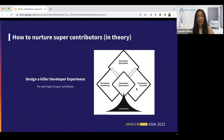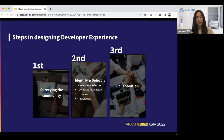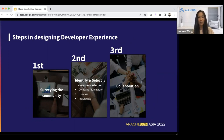So how do we nurture super contributors now that we've found the missing piece? We believe that designing a killer developer experience for potential super contributors is critical. There are many different kinds of super contributors, and you'll need to design different developer experiences based on their personas. The steps are straightforward: first find out who's who, then identify and select the ones you want to nurture, and then collaborate with those selected. Pay close attention to the second step — in our case, we did a three-dimensional measurement for each target we ended up selecting.